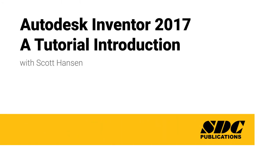Hi, I'm Scott Hansen, and this is Autodesk Inventor 2017, a tutorial introduction.